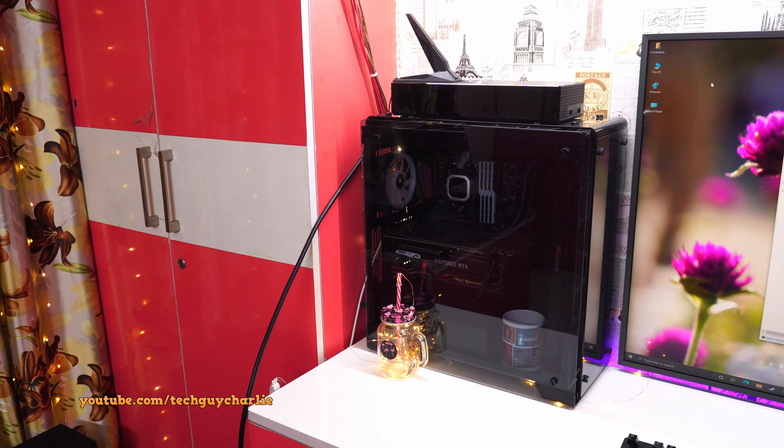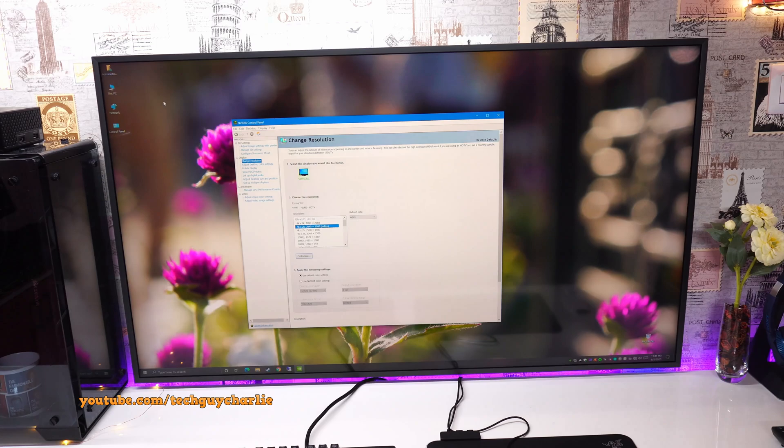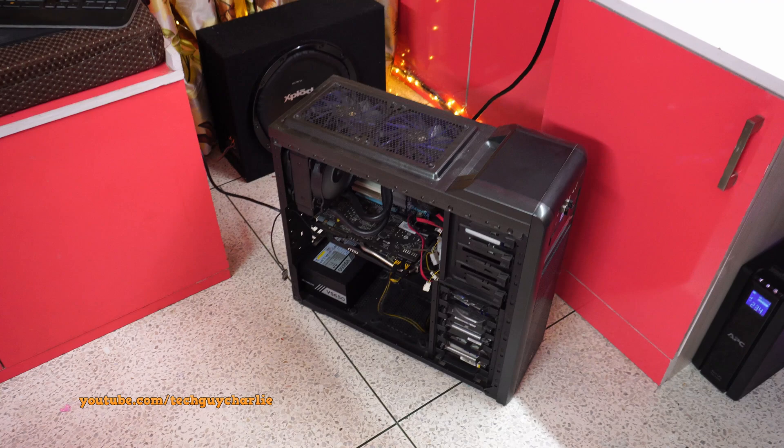And all you need to do is connect your computer with an HDMI cable to the TV and that is pretty much it. Everything else will be configured automatically. Now there are a few exceptions. For example, check this out.